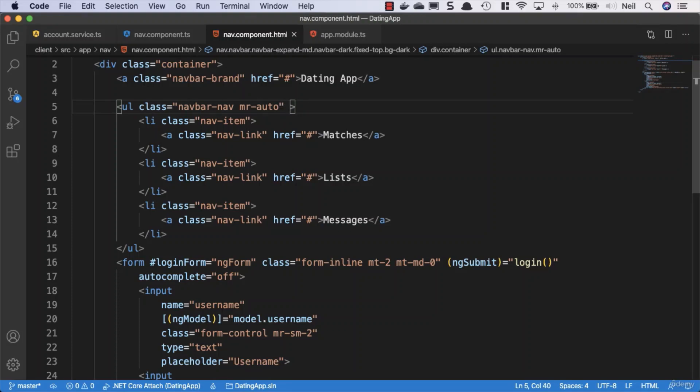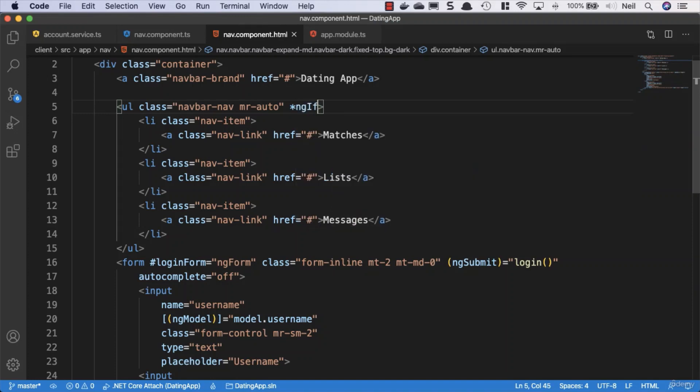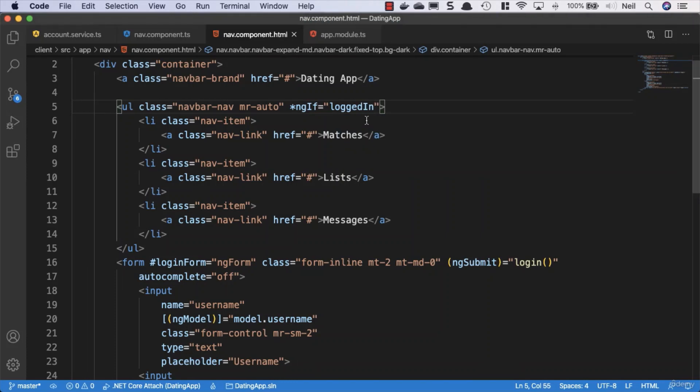So what we can do is use the structural directive called ngIf and then we could set this equal to logged in.